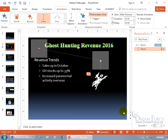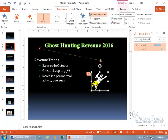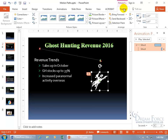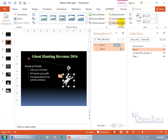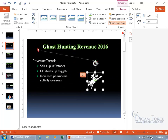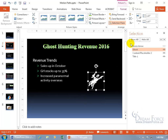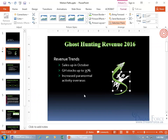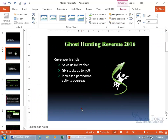Now remember, if we're done here, we need to select an object to bring up the contextual Format tab so we can open the Selection Pane. Let's close out of the Animation Pane, then un-poke the green arrow in the Selection Pane to make it visible again. Close out, and there you go — the green arrow is back on top of the ghost.